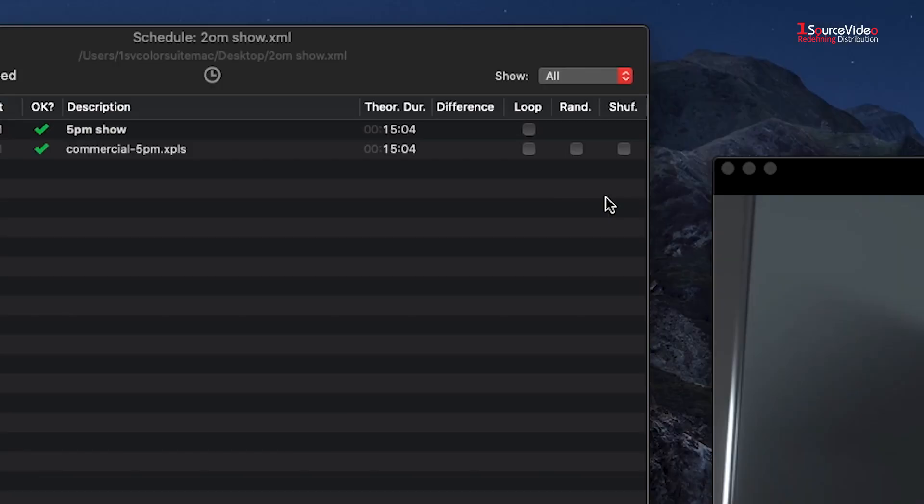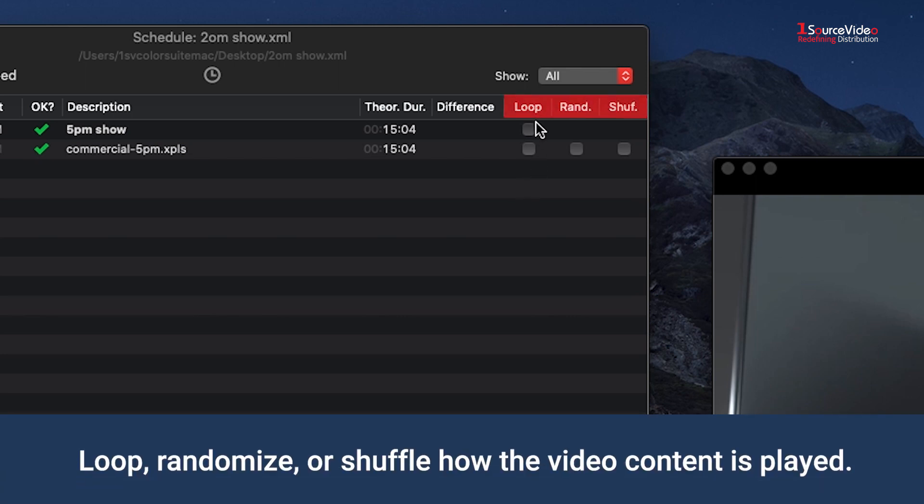Once the events and playlists are created, you can choose how the programming plays the video content. You can choose to loop, randomize, or shuffle how the video content is played.